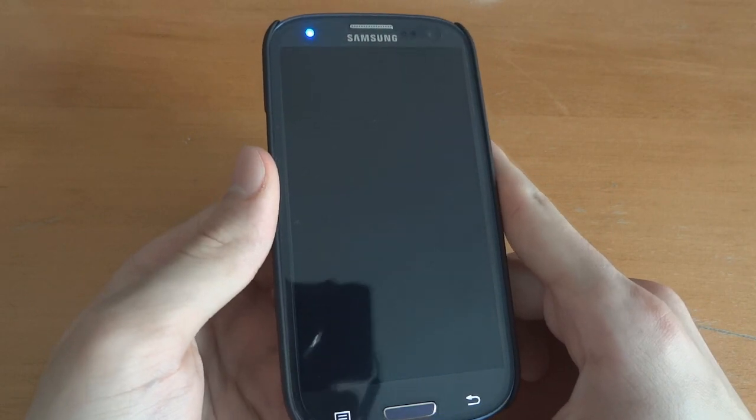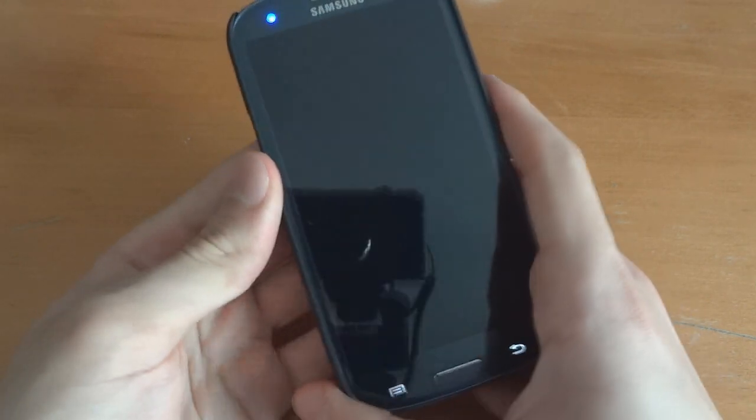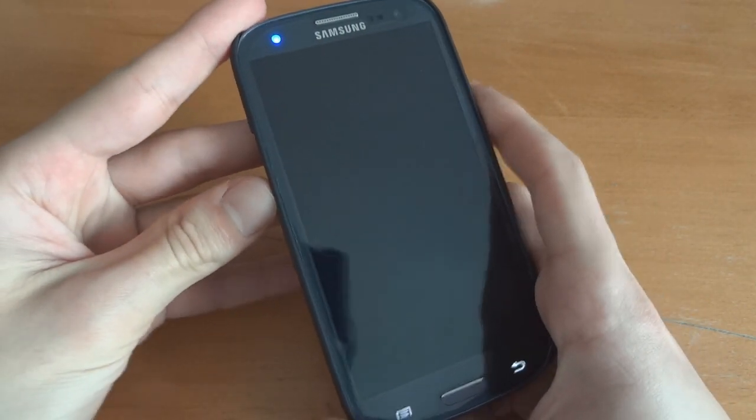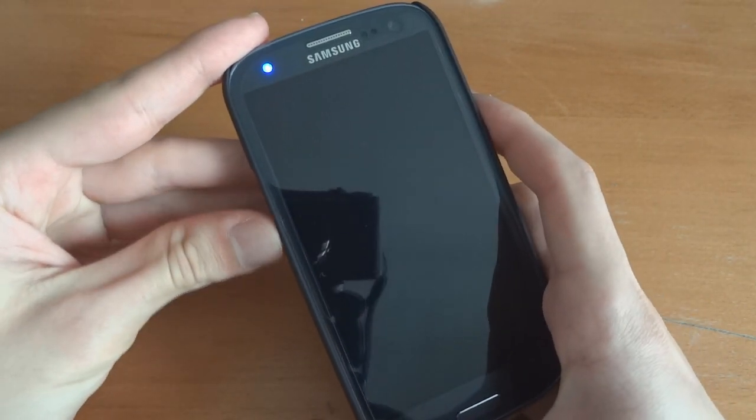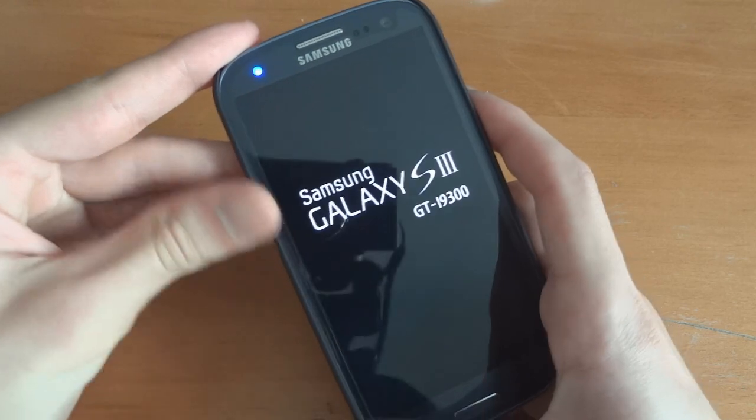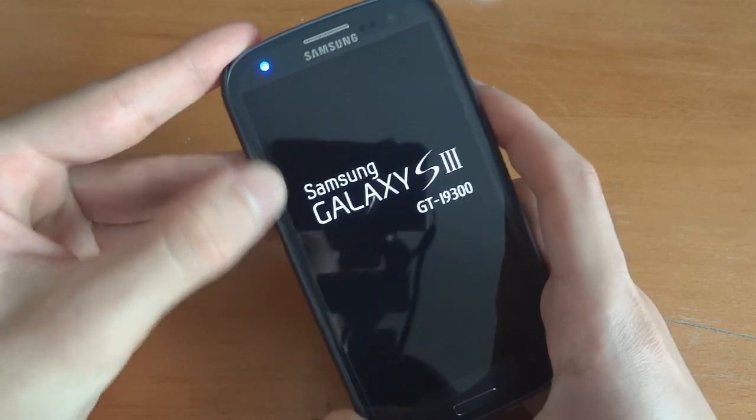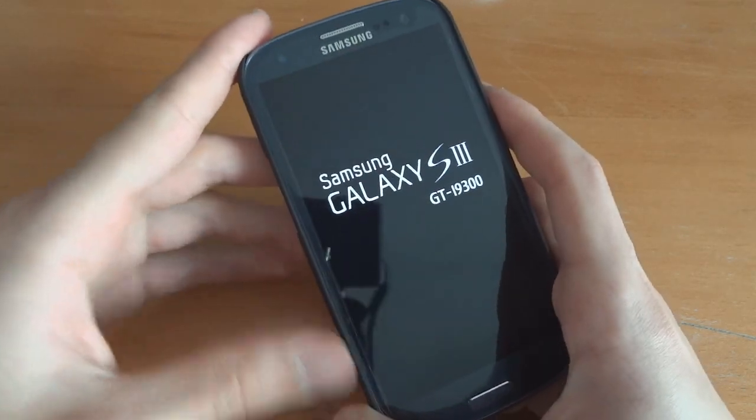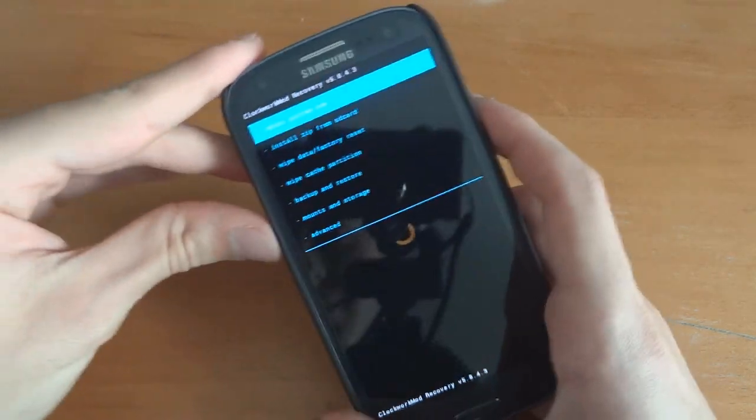So let's go into recovery and what we're going to do is do a full wipe and flash the ROM. Quite used to saying that now.